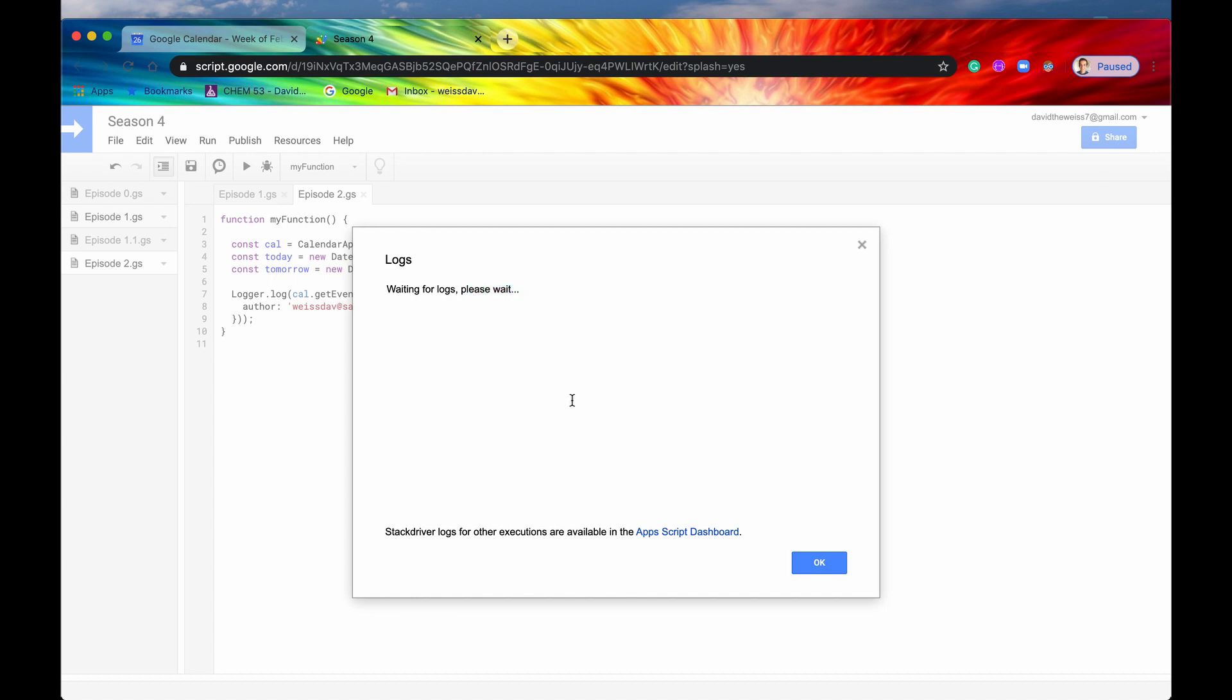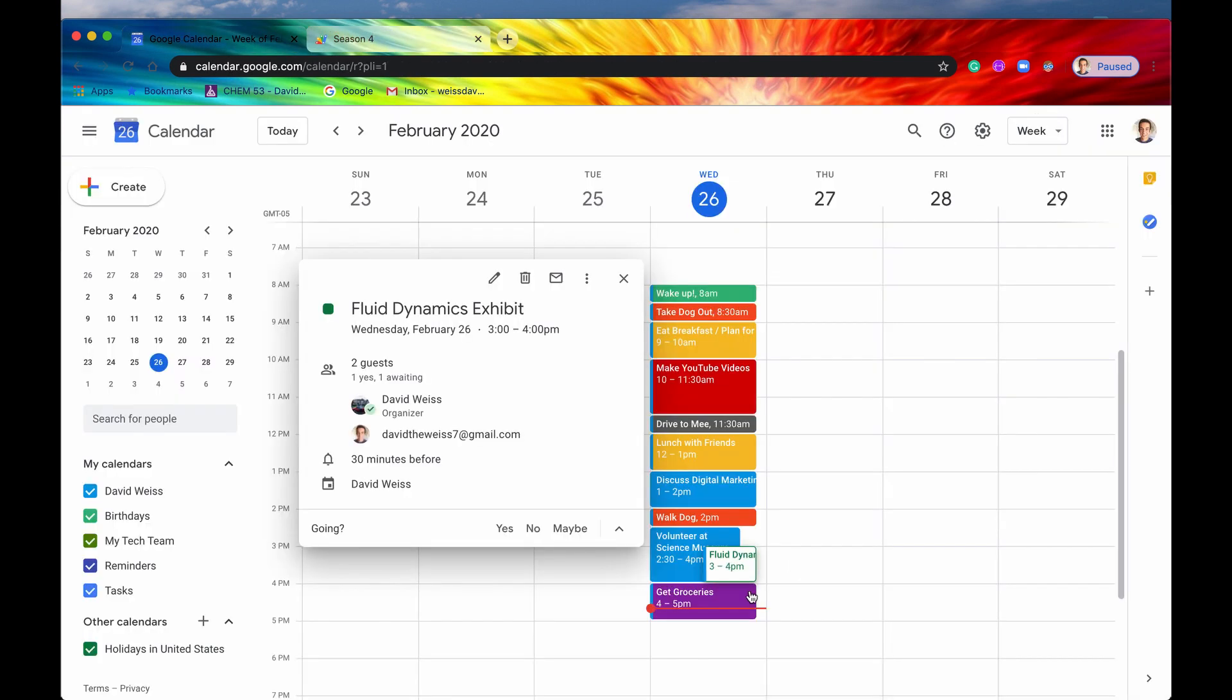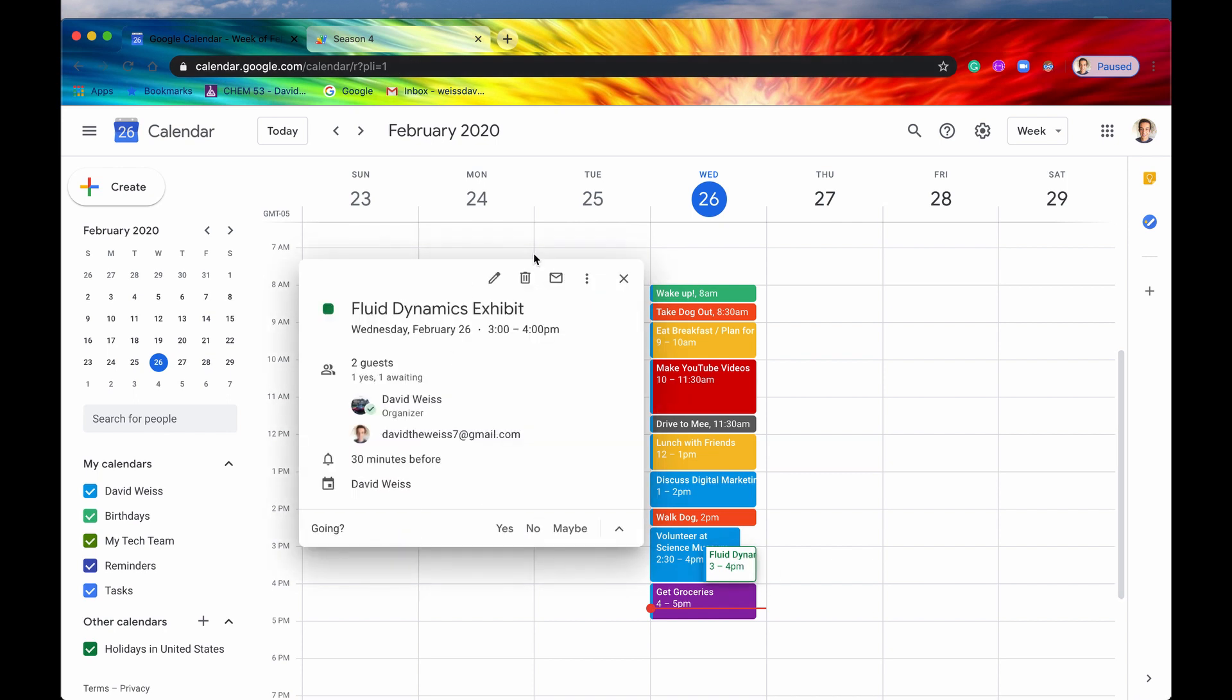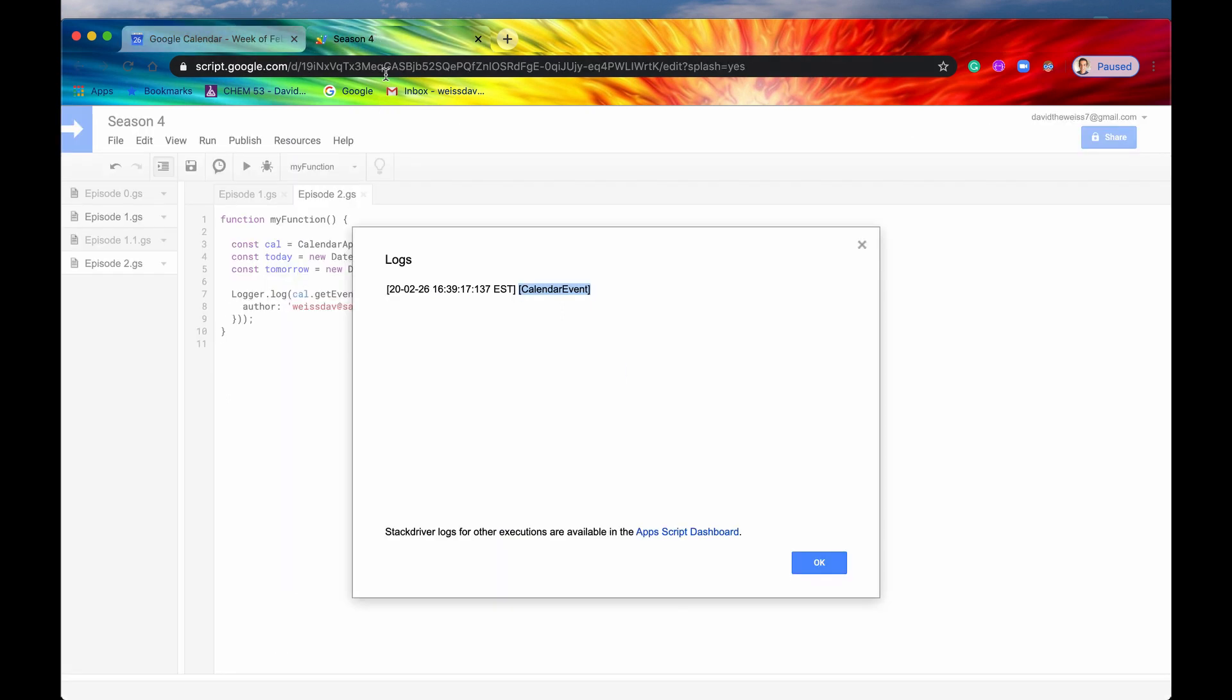So it should return... Yep. It returns one element within the array. So this is the calendar event that is associated with this calendar event right here. We could get the title just to verify that, but you'll just have to take my word for it. This is the event that it's getting. And it's organized again by my college email address.